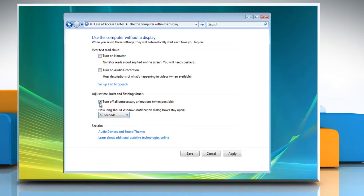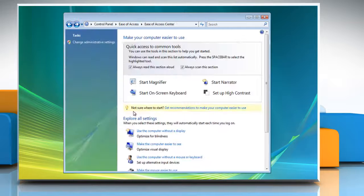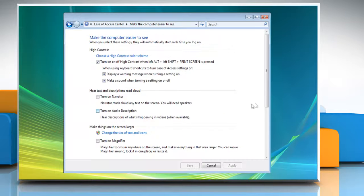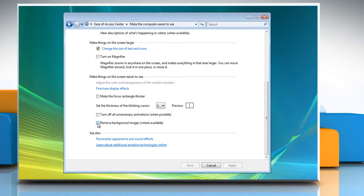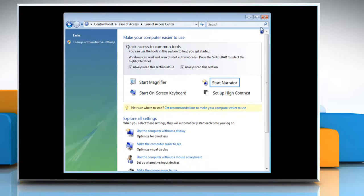Check Turn off all unnecessary animations when possible. Click the Back button and then click on Make the computer easier to see. Scroll down and check Remove background images where available. Click Save and close the Control Panel window.